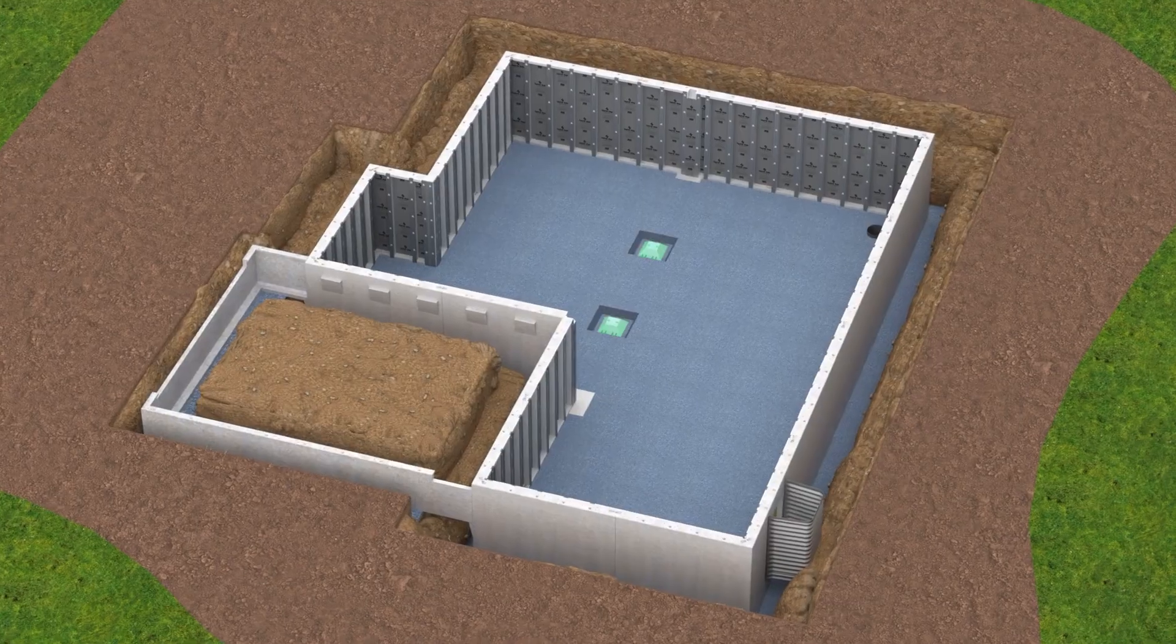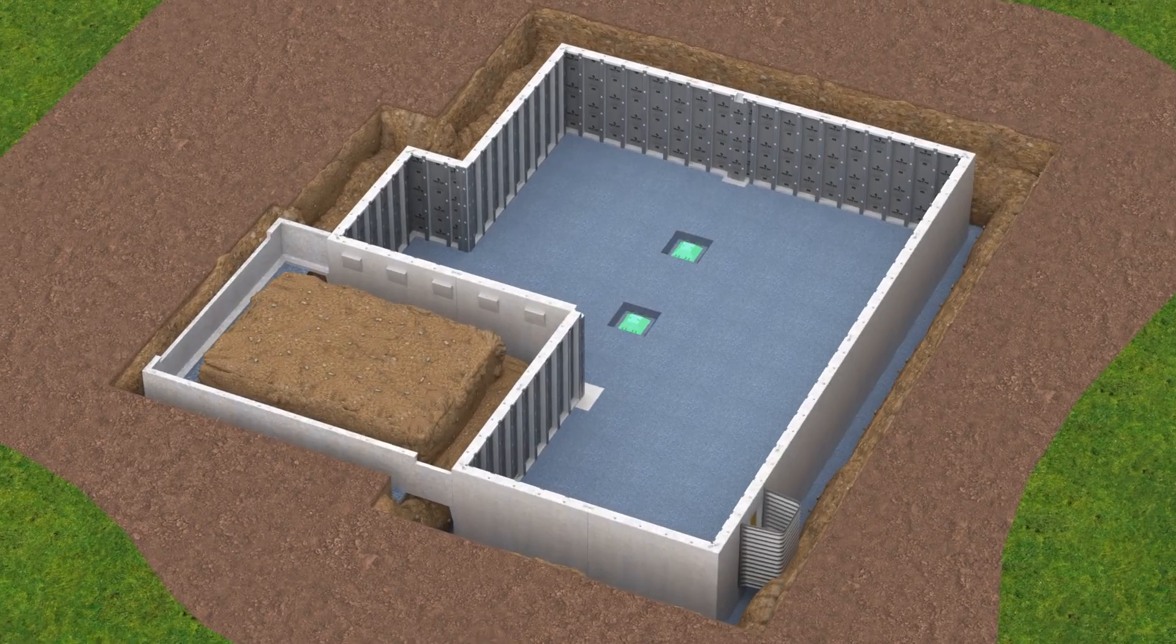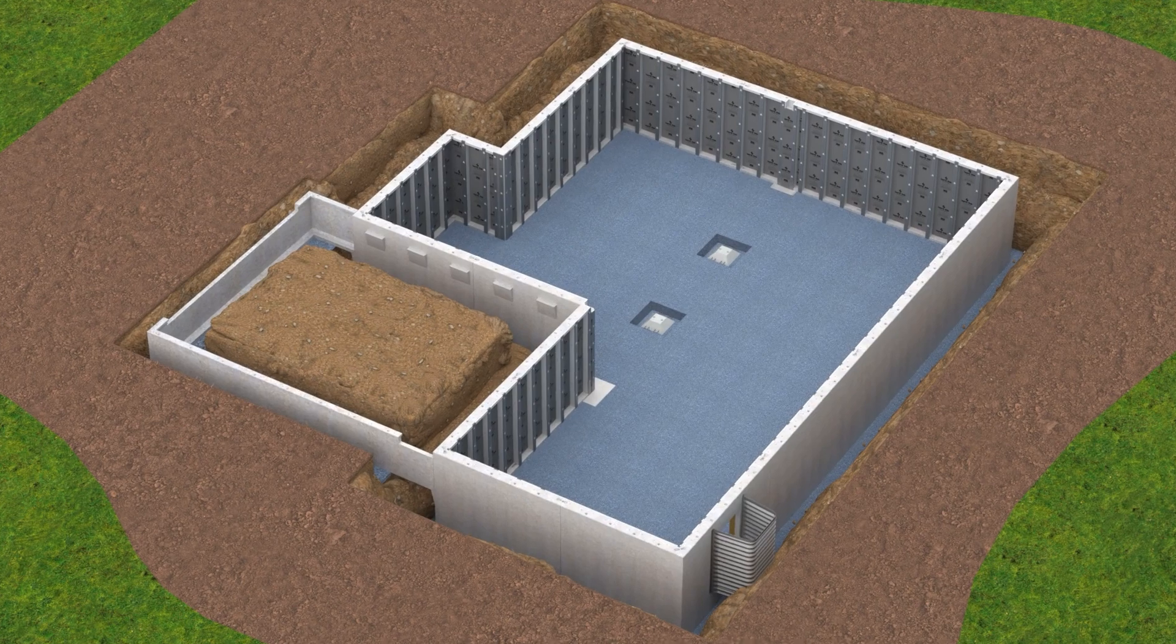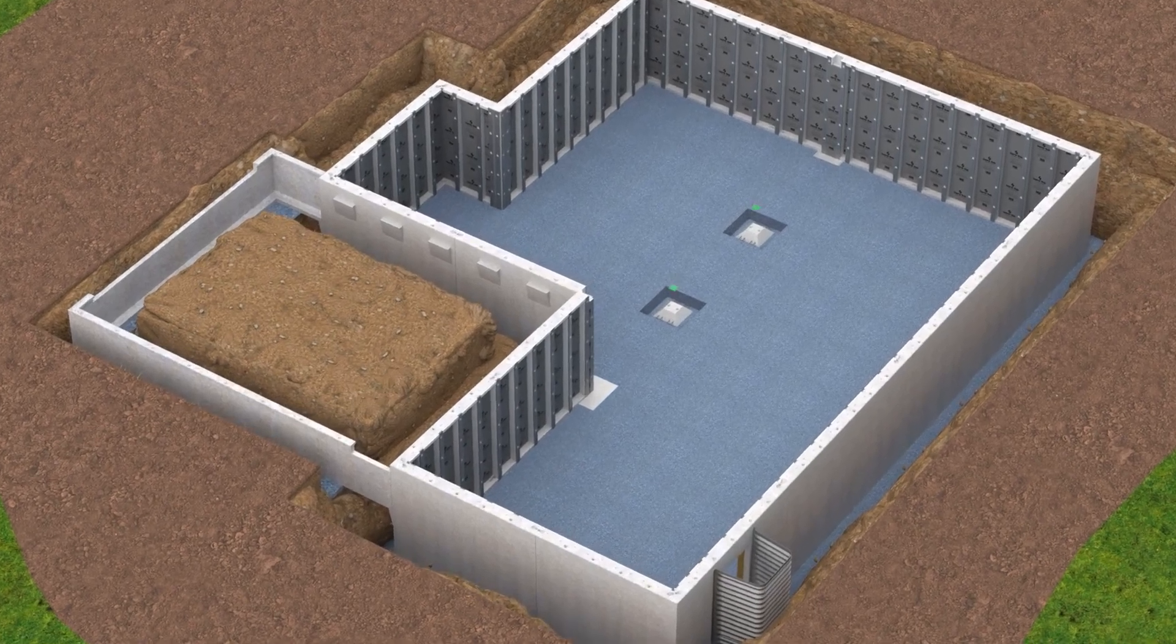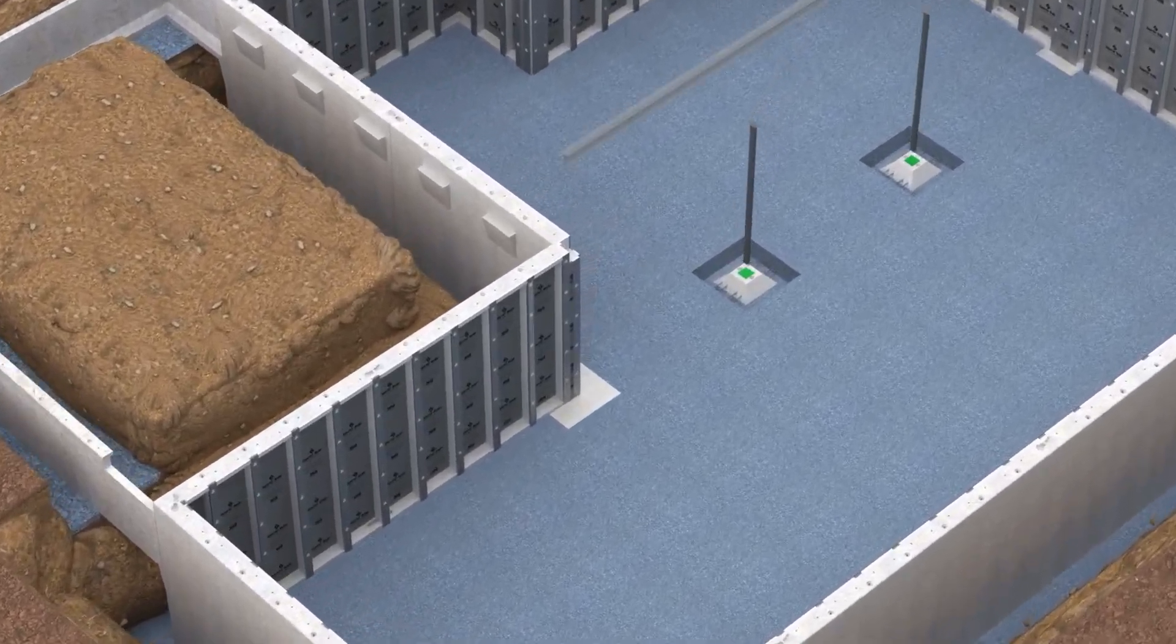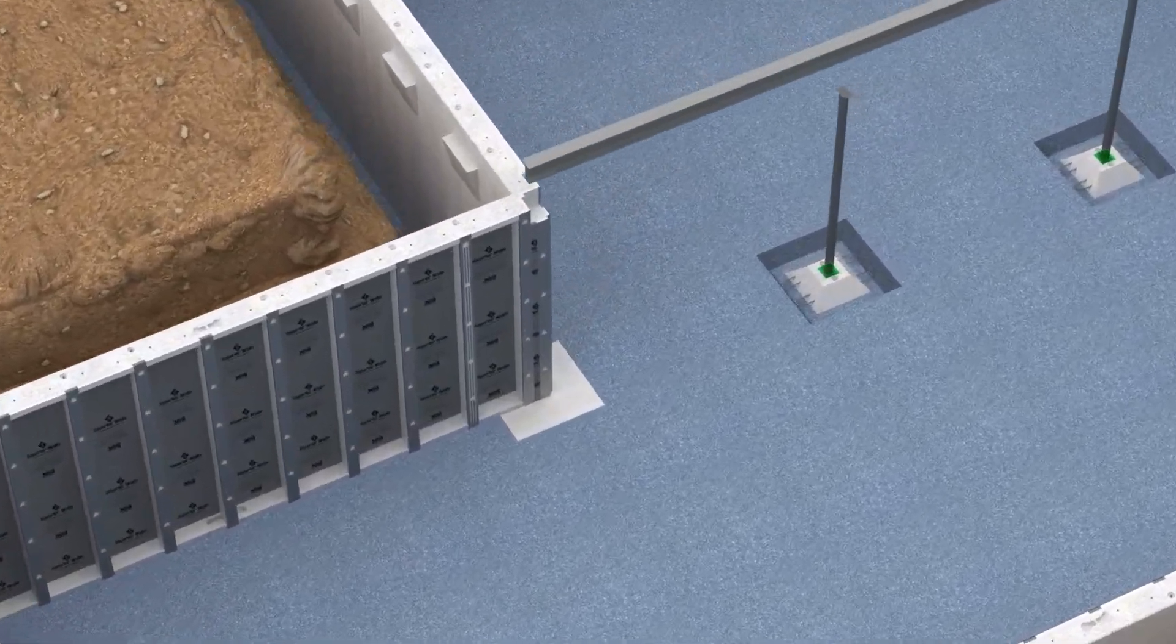Verify that all of the column pads are placed correctly and that the column base meets the column pad load requirements before setting columns.